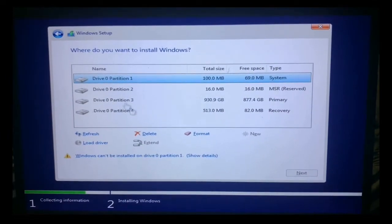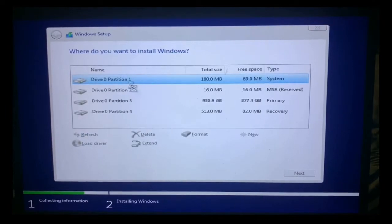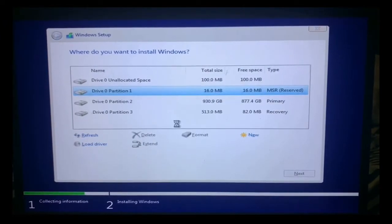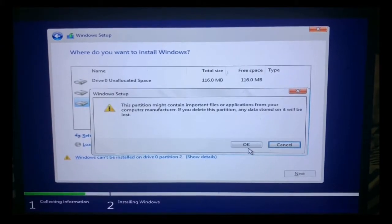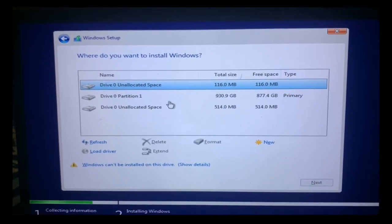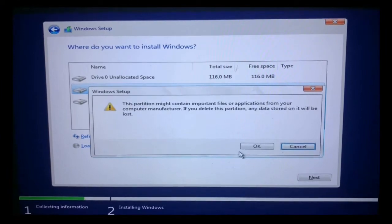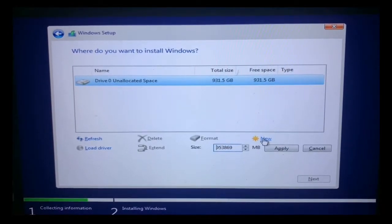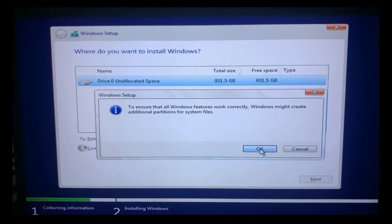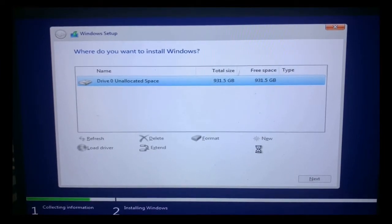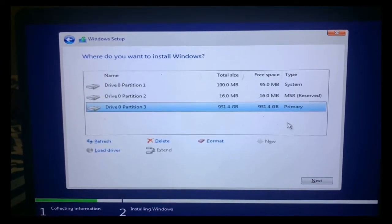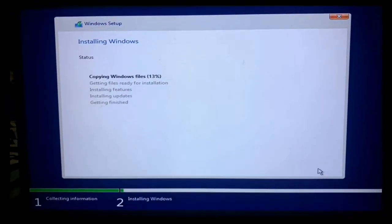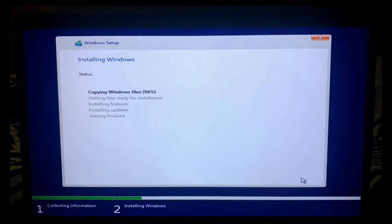Step 9, select your hard disk or SSD. If your disk had an operating system previously, or if you have more than one hard disk, you'll be shown a screen with several disks and partitions. Delete all partitions by selecting each one and clicking the delete icon. Then create new partitions by clicking New and Apply. Windows will create a new partition for storing system files — click OK to accept. Select the partition where you want to install Windows and click Next. The Windows 10 installation will now begin; wait a few minutes for it to complete.